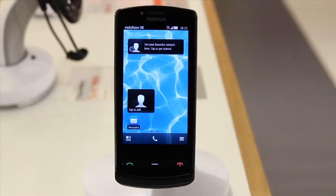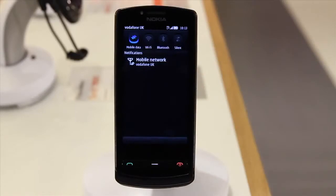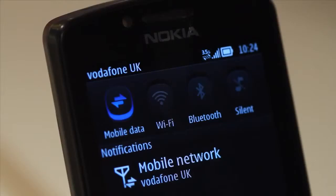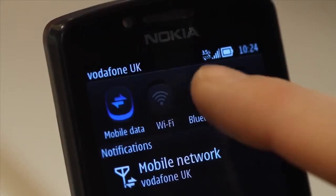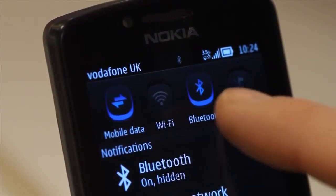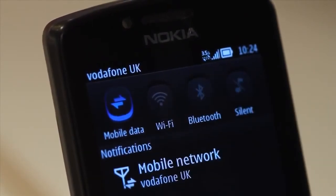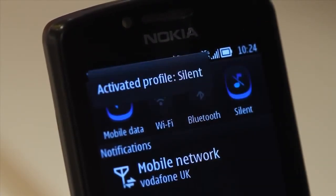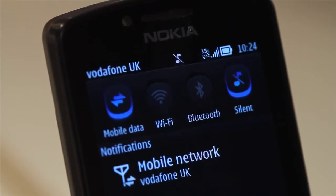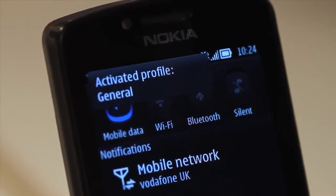At the top of the screen is your notifications area where you'll see icons whenever you receive a message or any type of system updates and more. Another great part of the notification area are the four quick keys. Here you can quickly switch mobile data, Wi-Fi or Bluetooth on and off to help save battery. You can also activate and deactivate silent mode.